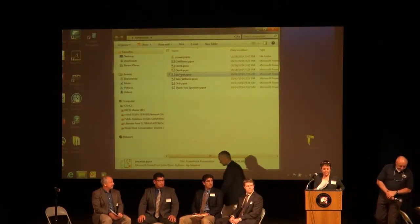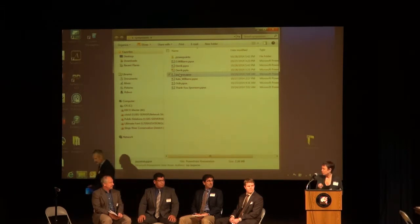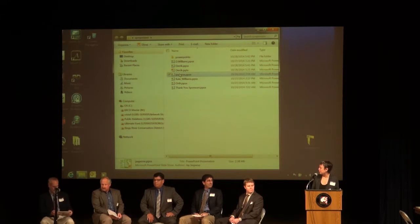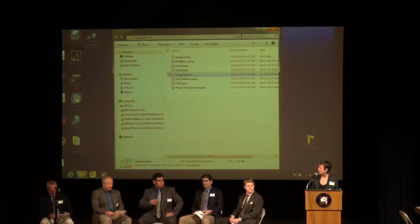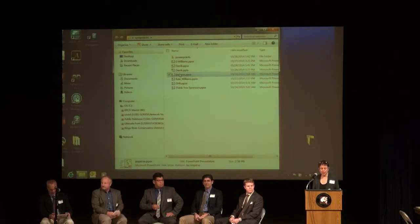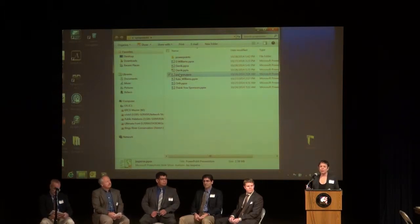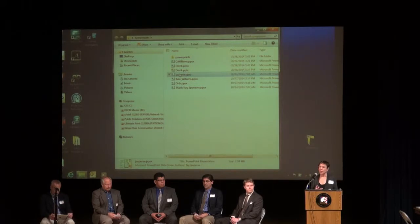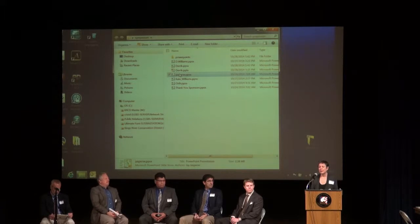I am charged with introducing these fine gentlemen and introducing a topic very briefly. I'll start with the topic and then I'll introduce them and then they'll take it away. Here we're looking at integrated water management, which is kind of an additional layer on some of the planning topics that we've already talked about this morning. When I think about integrated management, the way a lot of folks who've got this going in California talk about it is about breaking down silos.